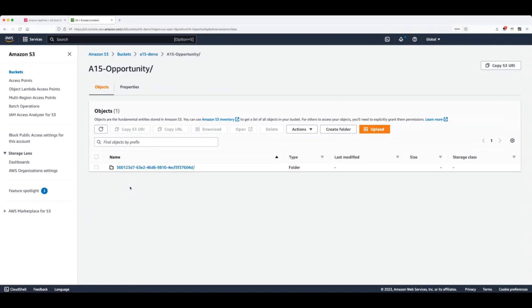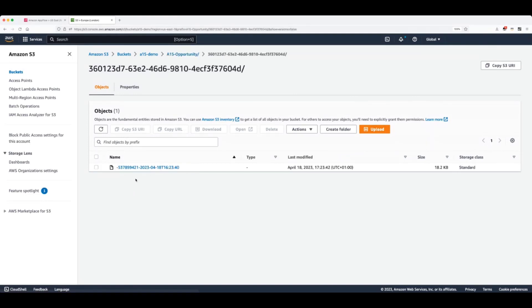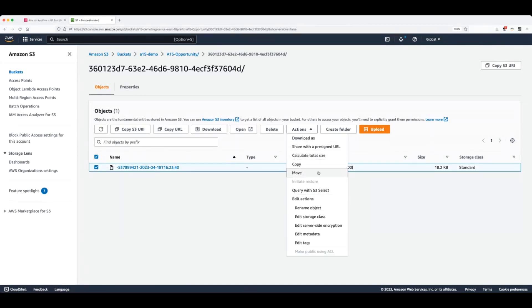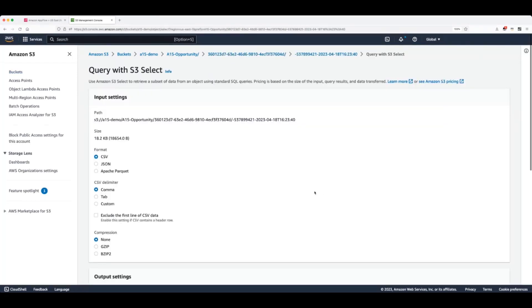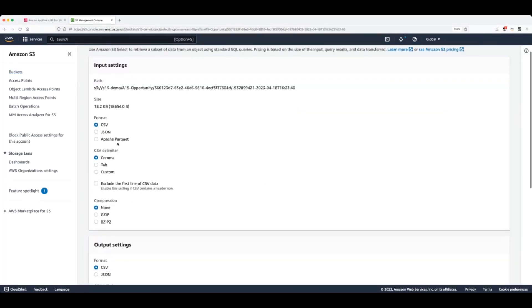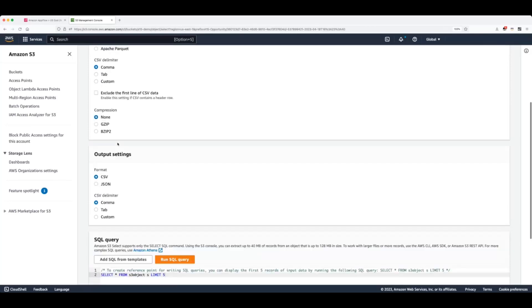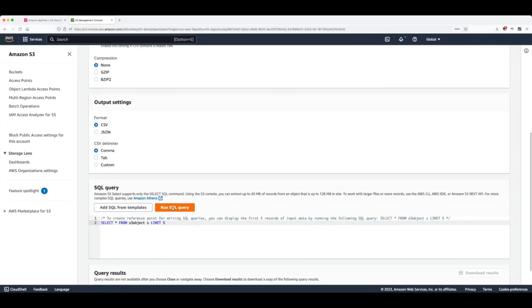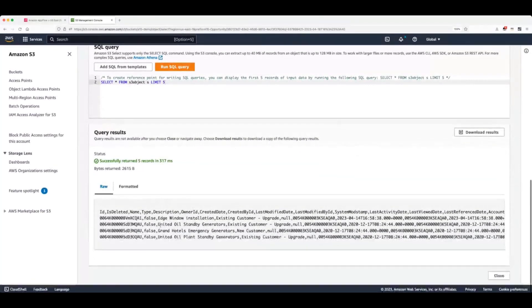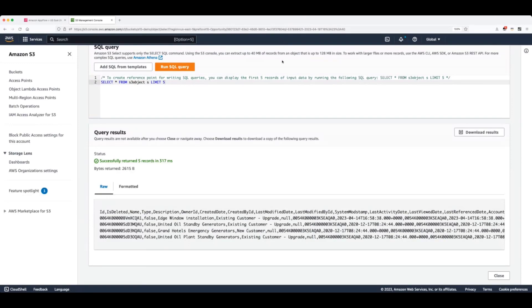Now, you can see how in less than five minutes, I was able to create a fully managed data pipeline without writing a single line of code and being able to bring data from two different data sources that I can use for further analysis. We can also use the query tool, the query S3 select tool, which comes with Amazon S3 to make a preview of our data, which you can see here.